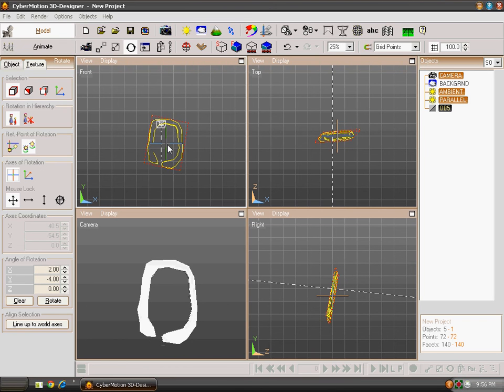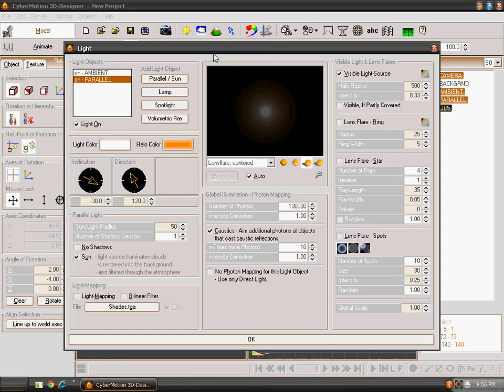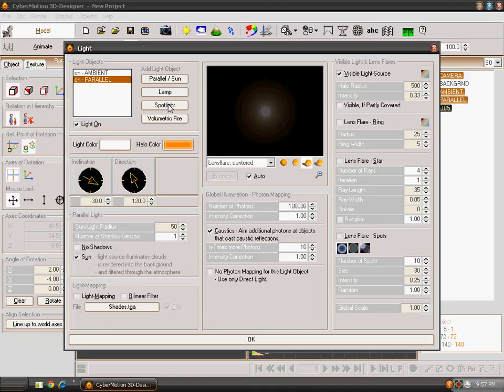And now you will be learning about how to use lights. In the Light Panel, you see four types of lights. One is Parallel Sun, other is Lamp, and third is Spotlight, and fourth is Volumetric Fire.